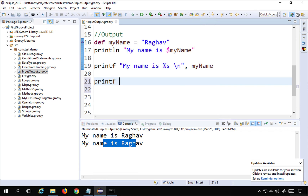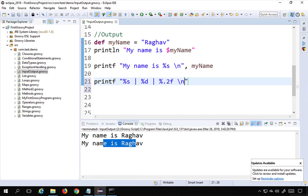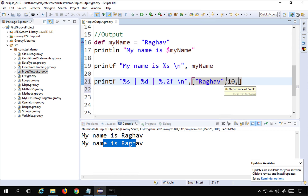In printf we use format specifiers: %s for strings, %d for integers, and %.2f for floating-point numbers limited to two decimal places. I can pass multiple values as a list. For example, providing a string, the integer 10, and the float 20.203 — with %.2f it will print only up to two decimal places.